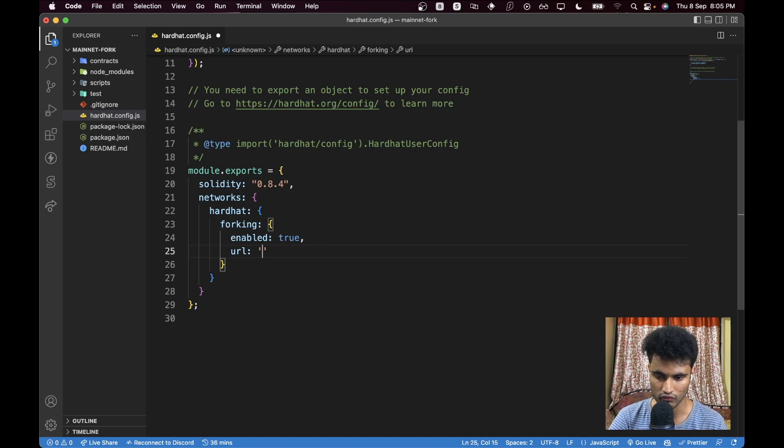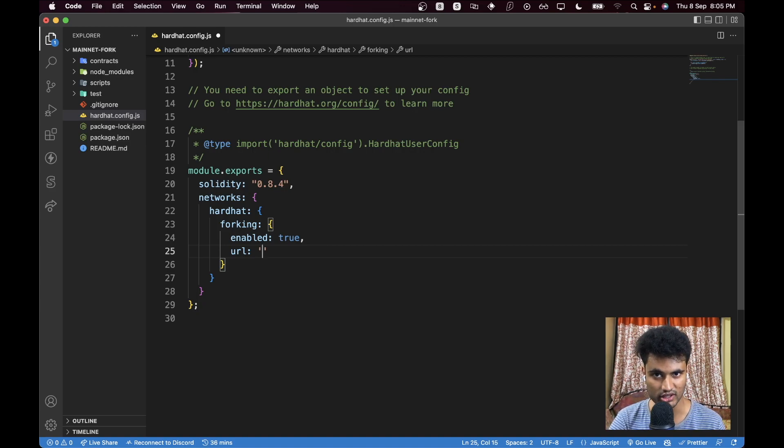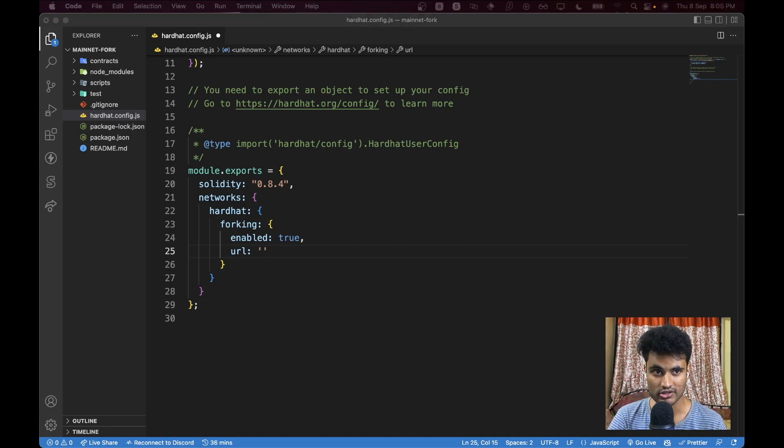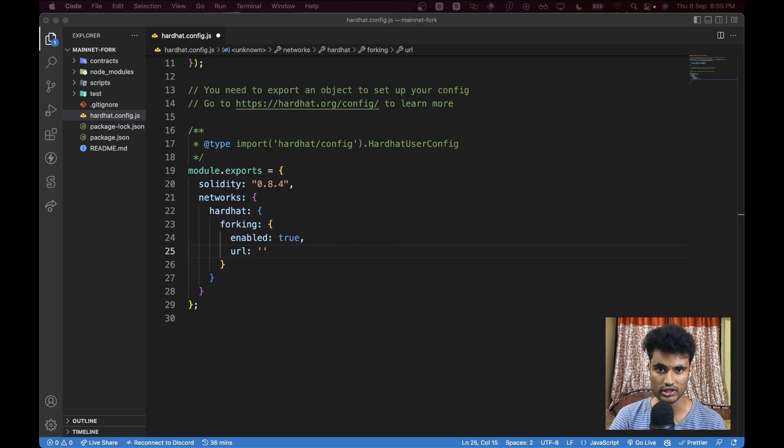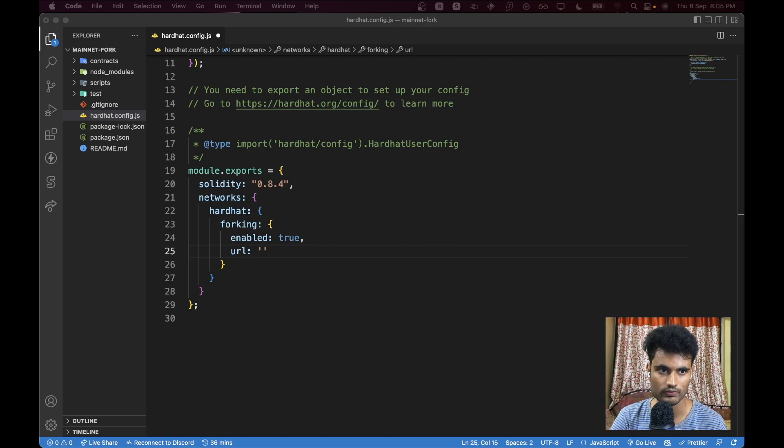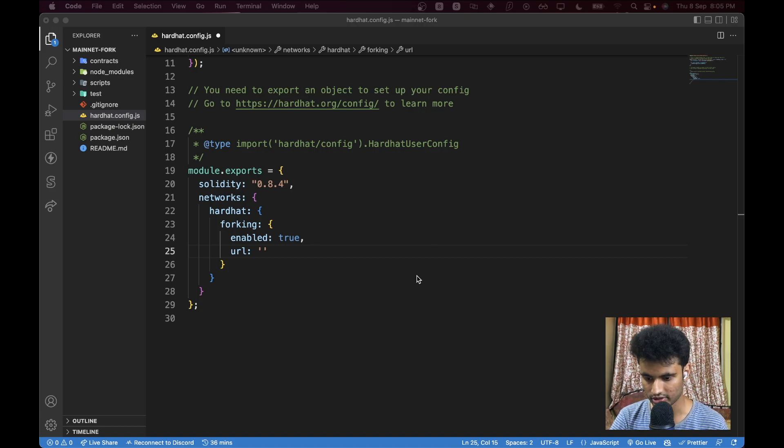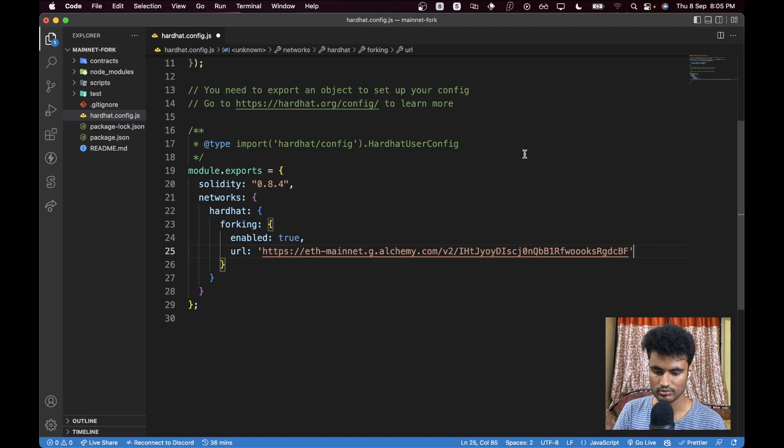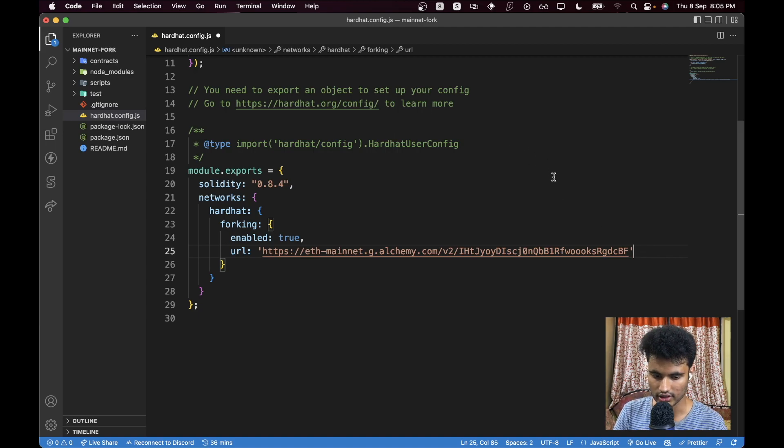This URL should be your RPC URL for whatever blockchain you are trying to fork. We are trying to fork Ethereum mainnet here, so I'll be using an RPC URL I generated from Alchemy. I just copied the URL, paste this here, perfect.